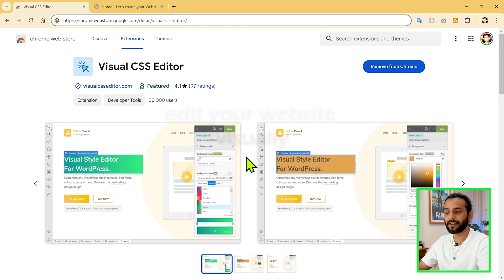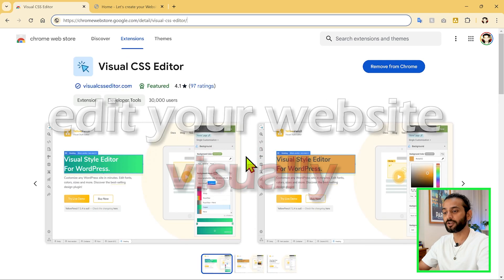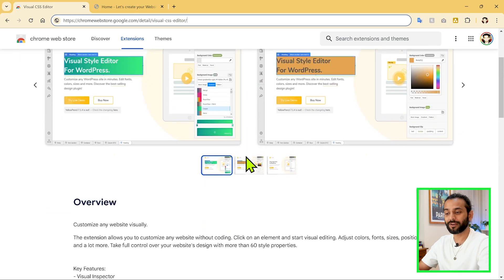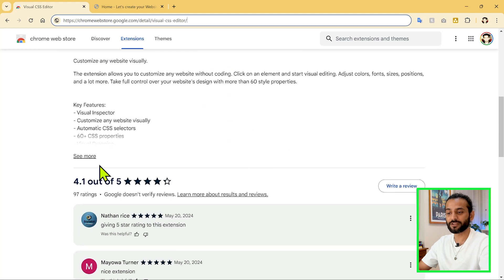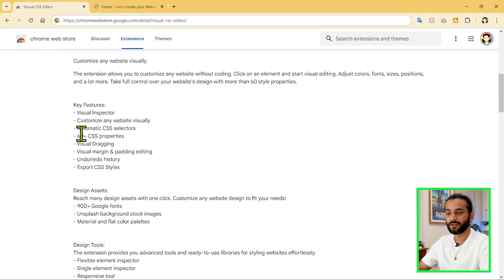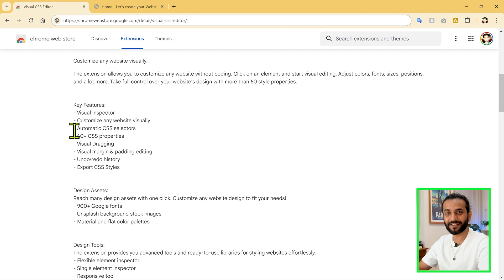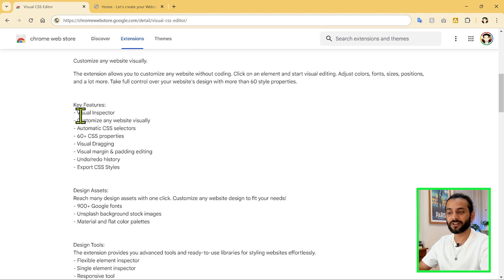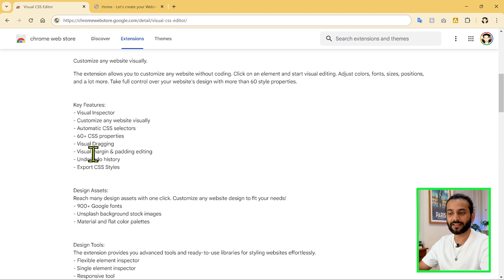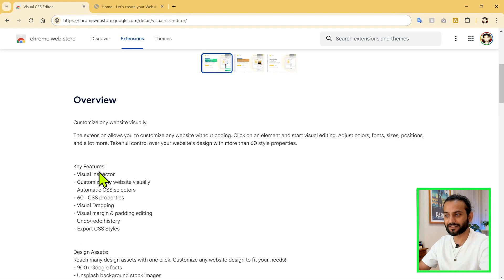This tool can completely edit your website visually — you do not need to know any CSS. They have a lot of nice features. For example, you can use their visual inspector to customize any website visually, not just your own website. You can take design information from any website on the internet. They also have automatic CSS selectors, 60-plus CSS properties, visual dragging, visual margin, and parity editing.